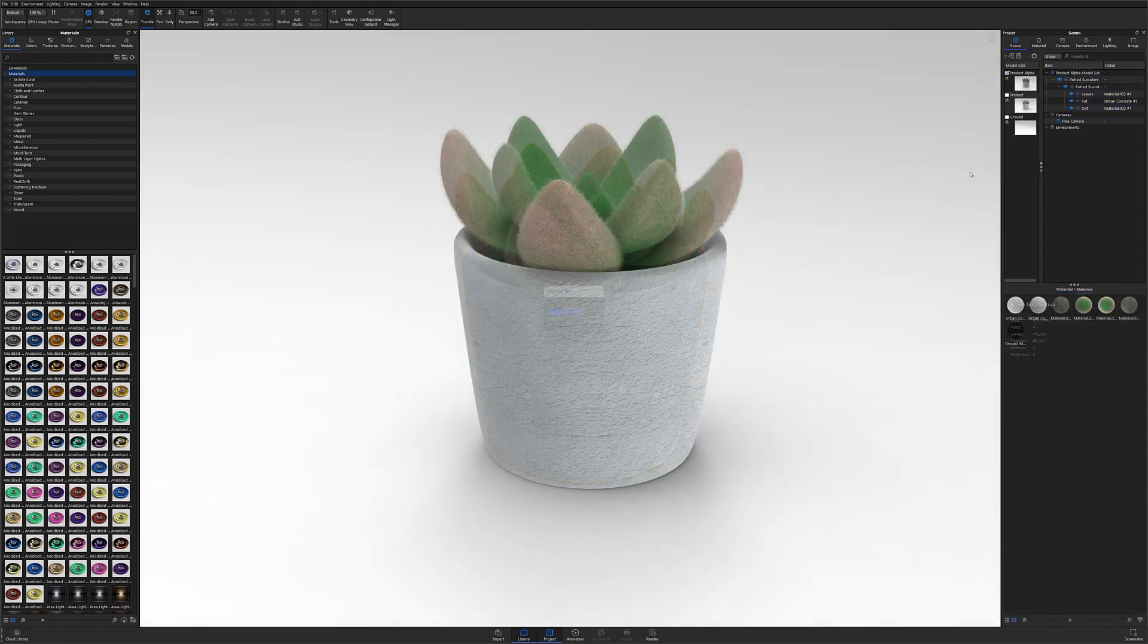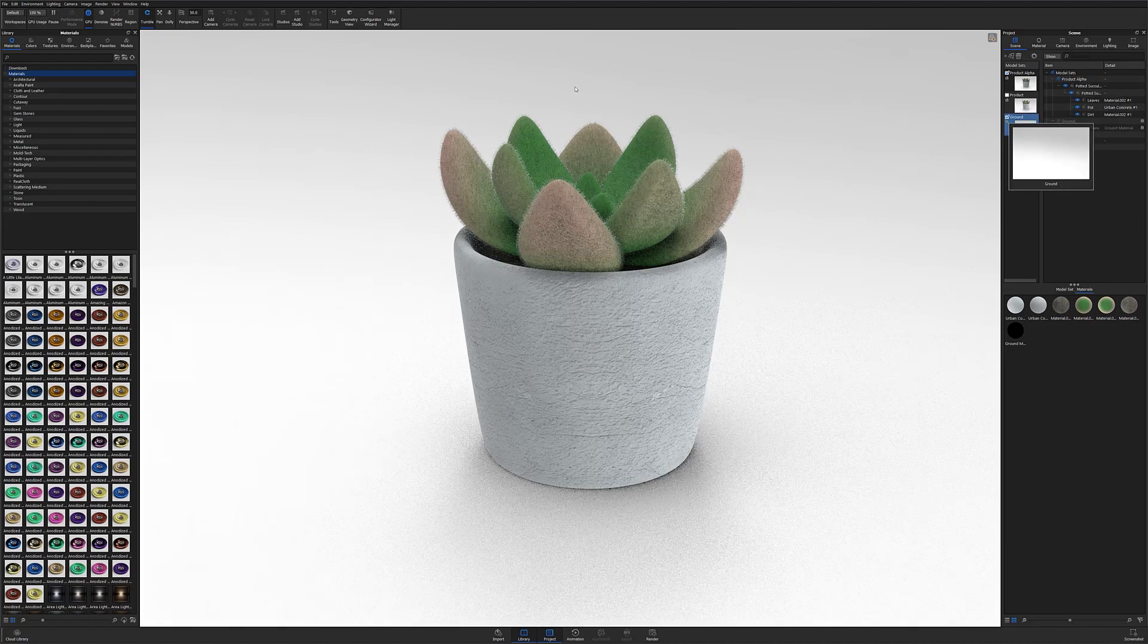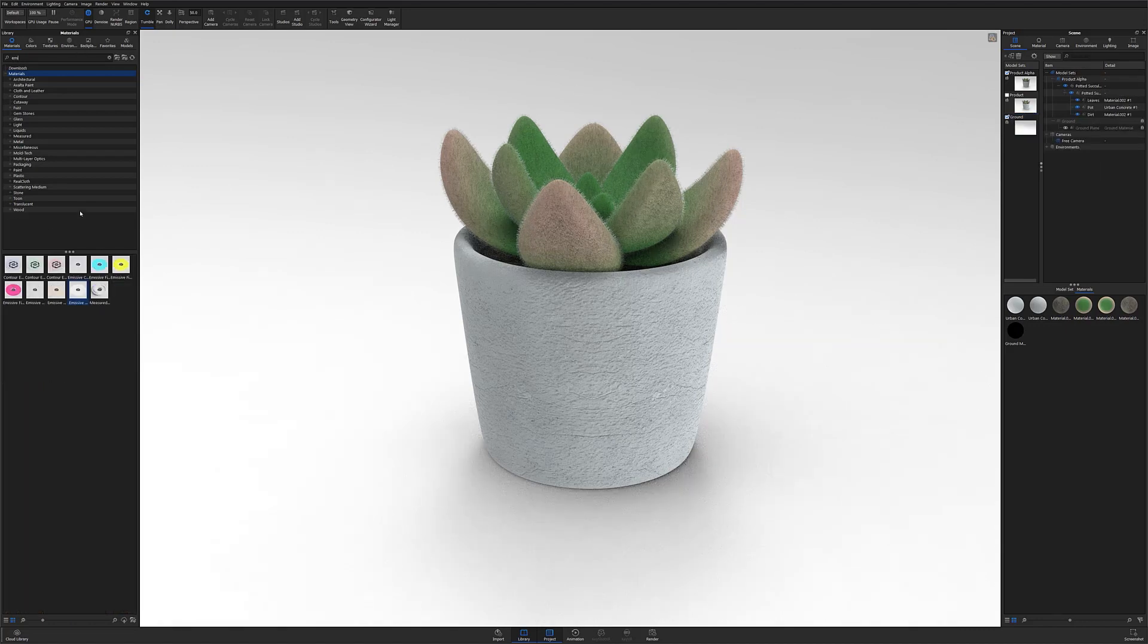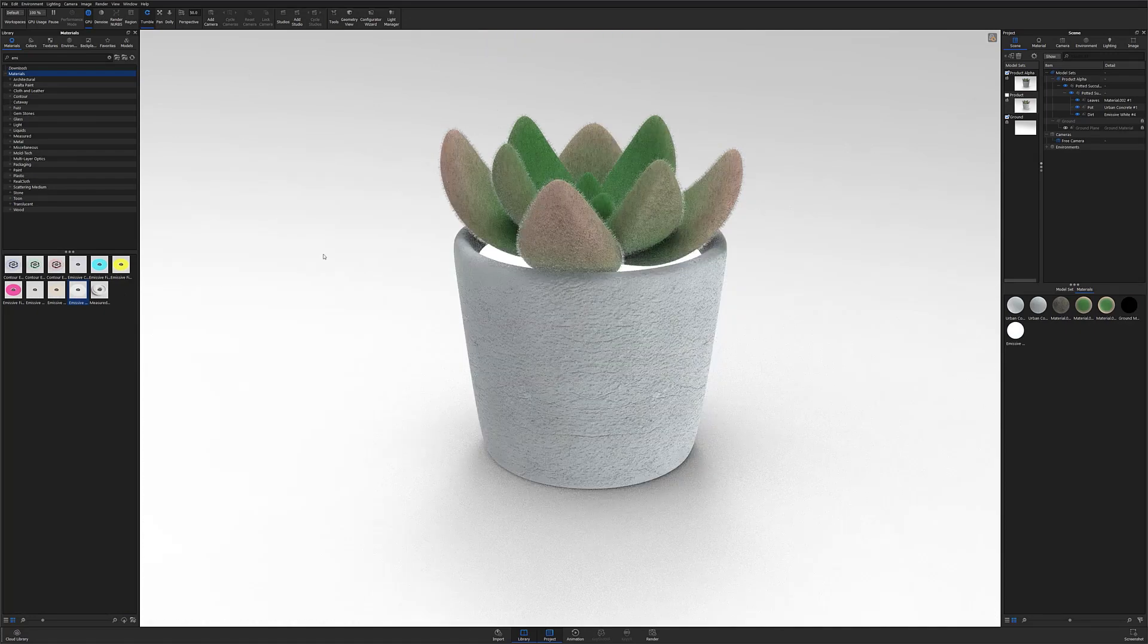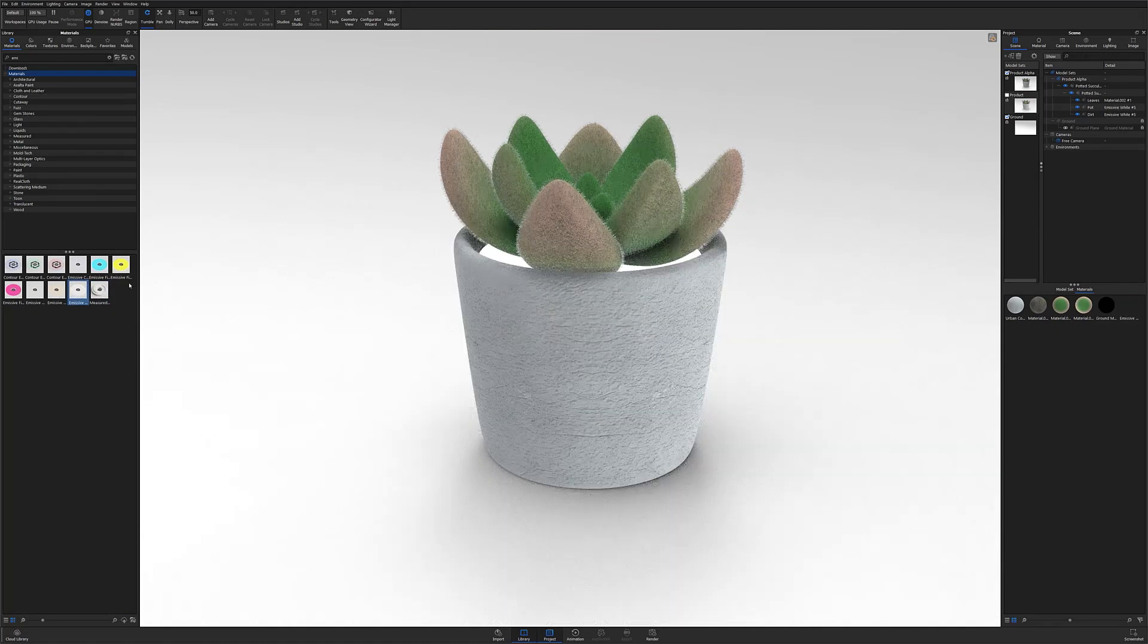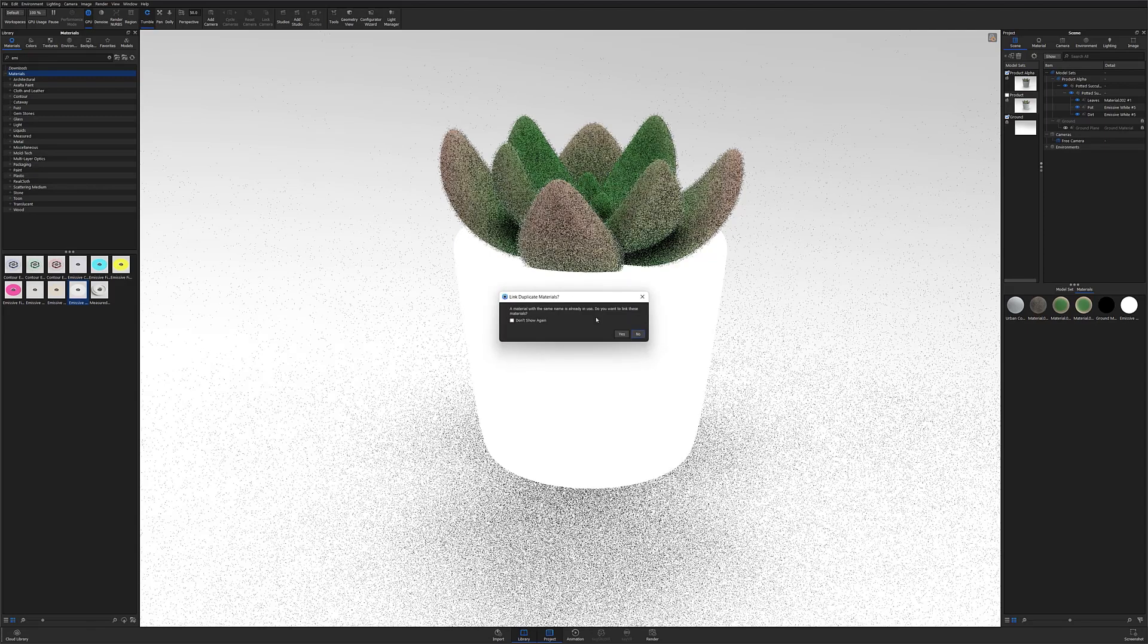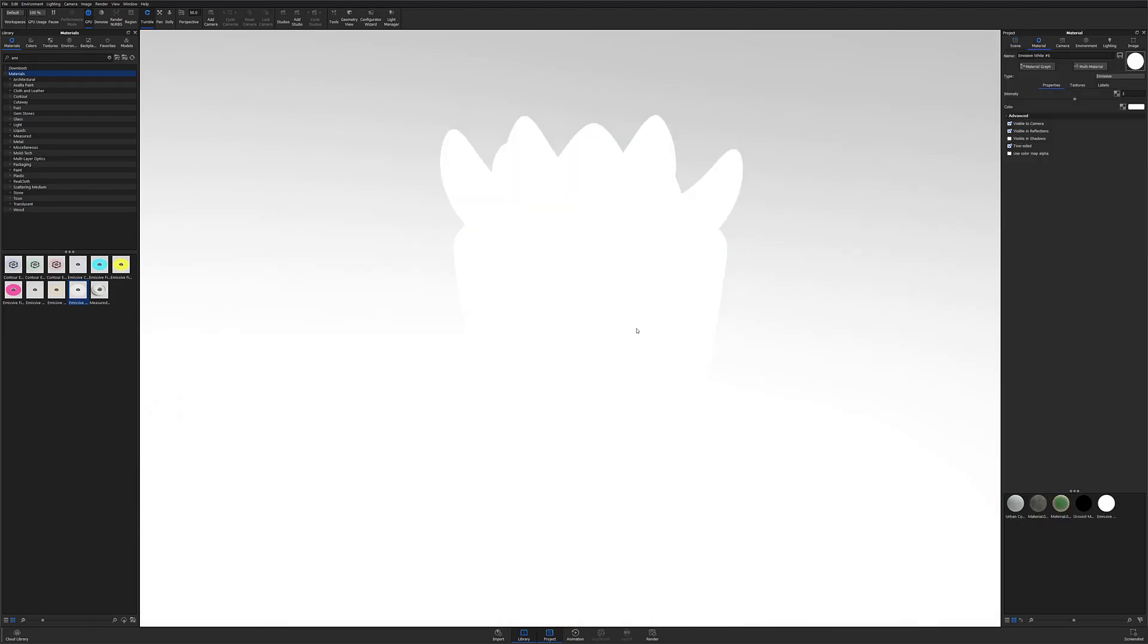And finally, to make our shadow, do this by simply adding an emissive white material to the models in the scene, and then under the Advanced Accordion, uncheck Visible to Camera. By unchecking Visible to Camera, we can no longer see the model, but the shadow created by the model is still present and able to be rendered out independently.